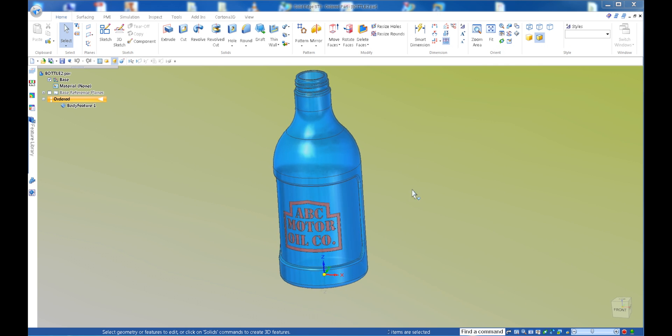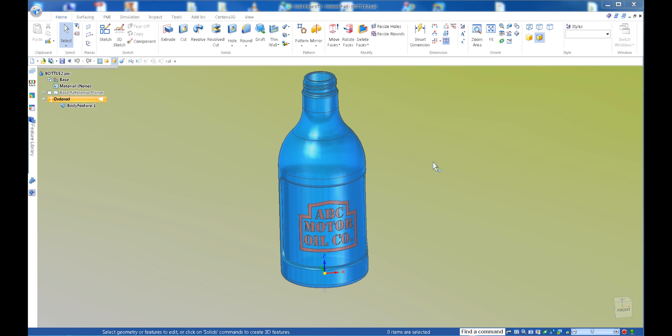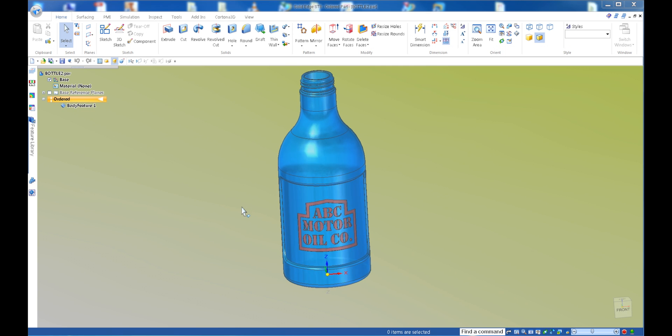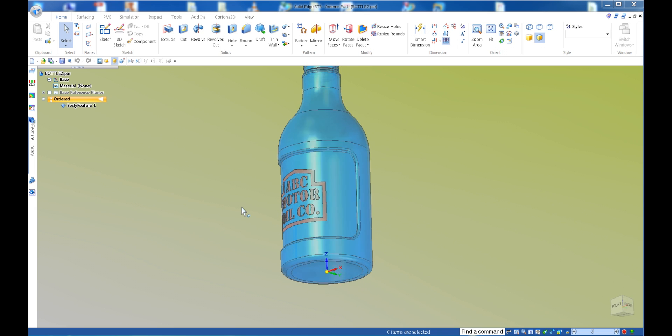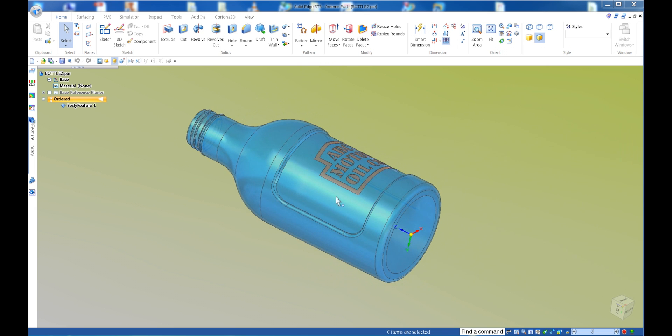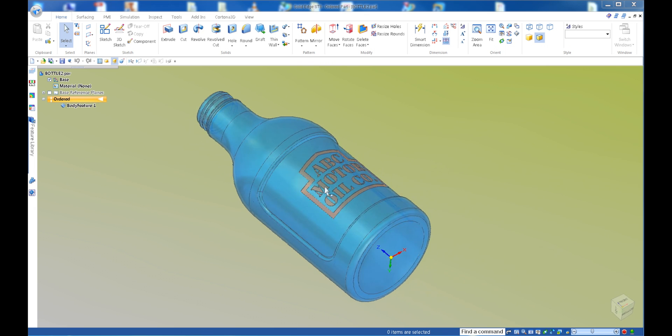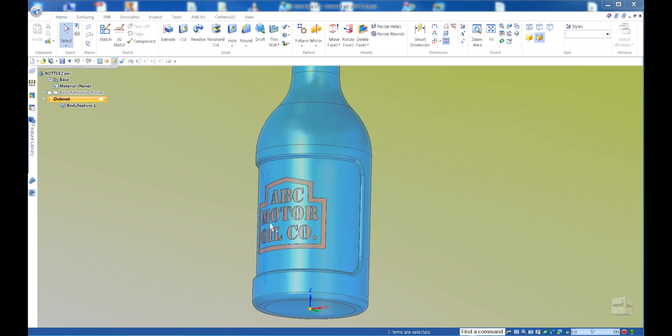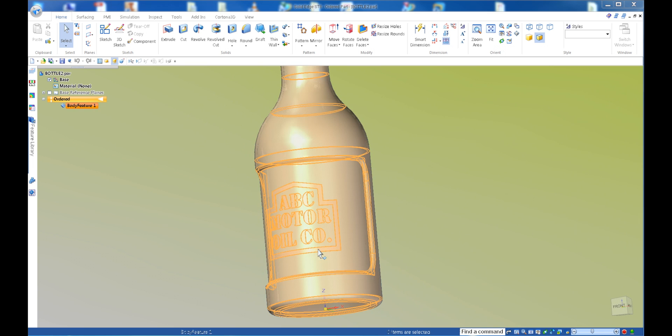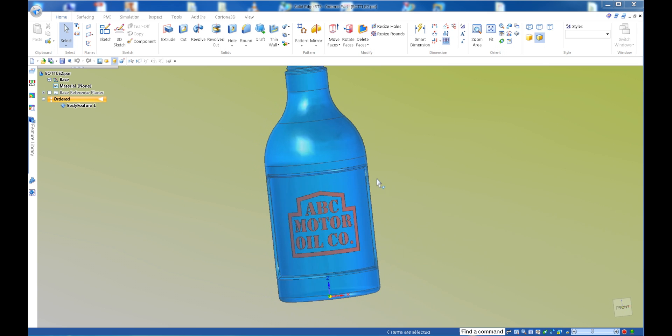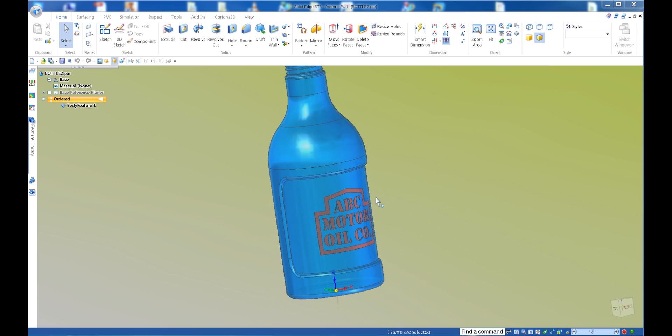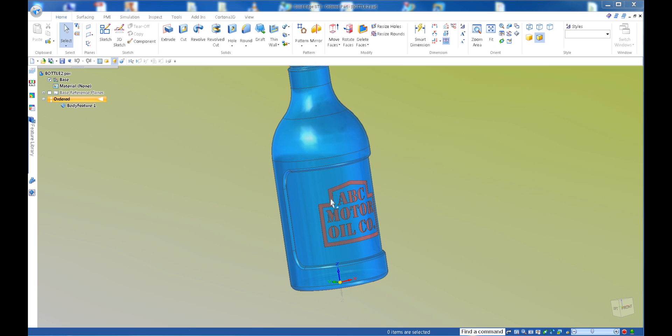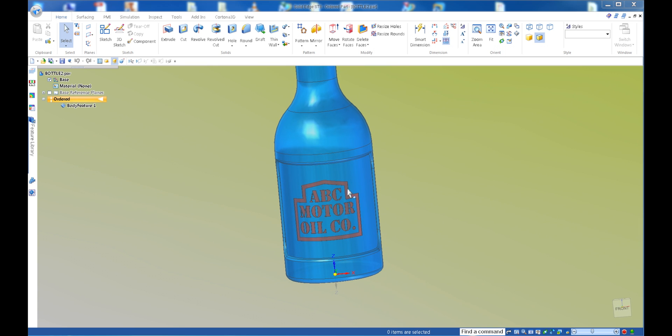So what I've done is I downloaded this model from GrabCAD and as you can see, it's just a dumb solid model. But what I'd like to do is basically extract this surface right here with the ABC Motor Oil Company, and modify that and come back and put it back in here on the same surface.